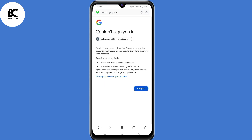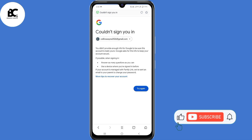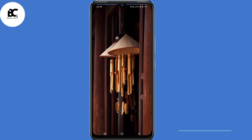Most of you will get stuck at this point — Google could not sign you in. Don't go ahead and repeat the recovery process again, because you might be locked out of your Gmail account. Instead, go ahead and open your phone settings.